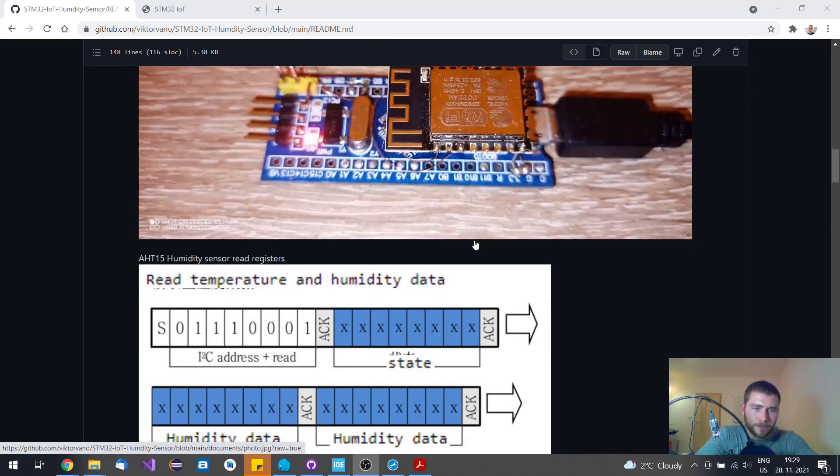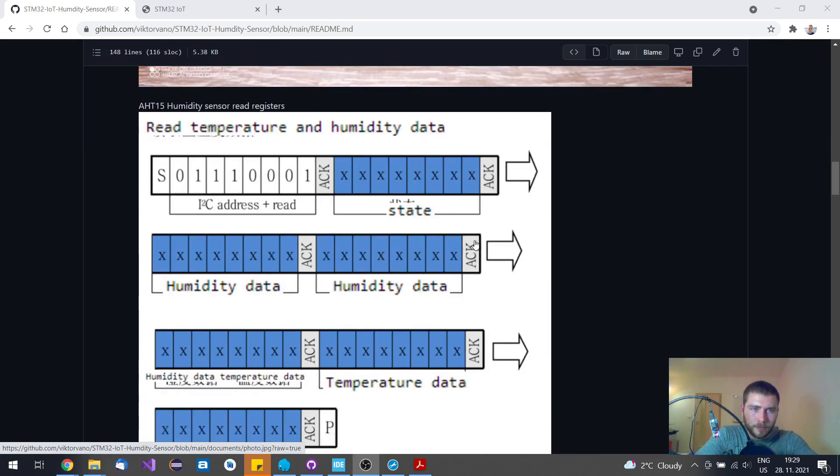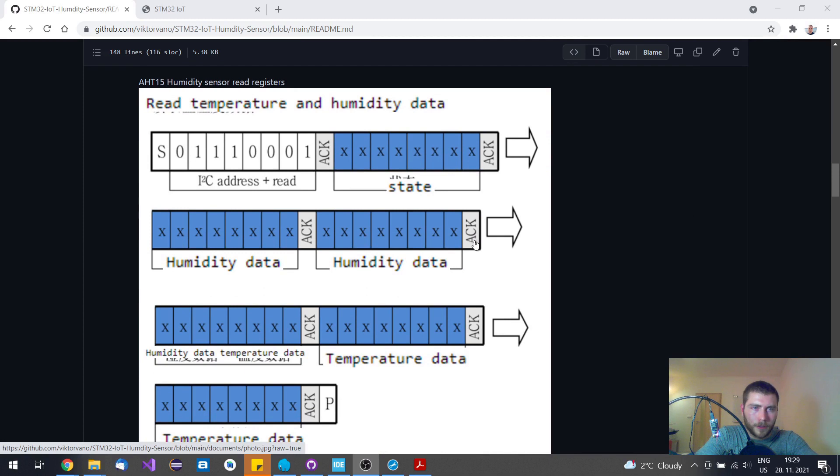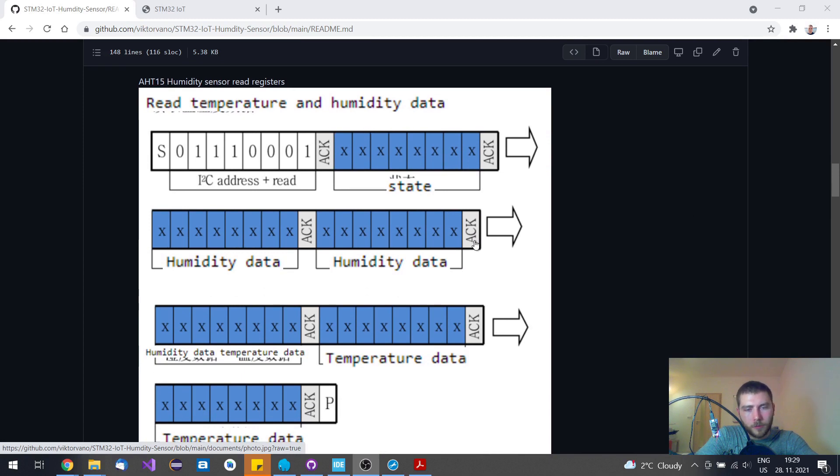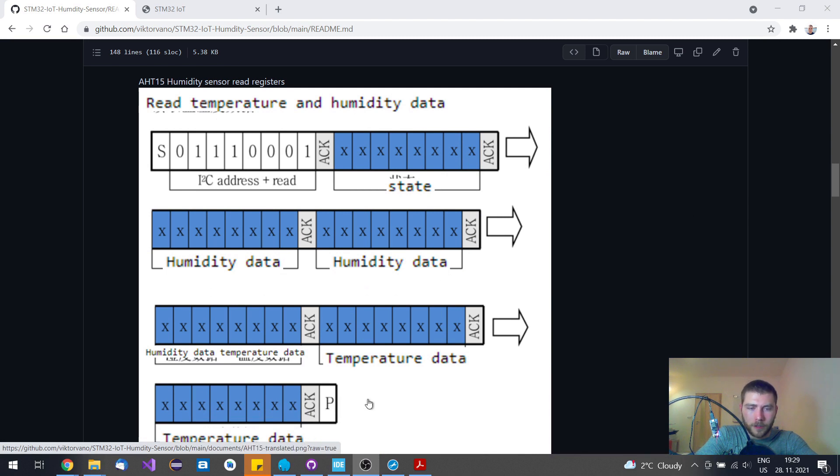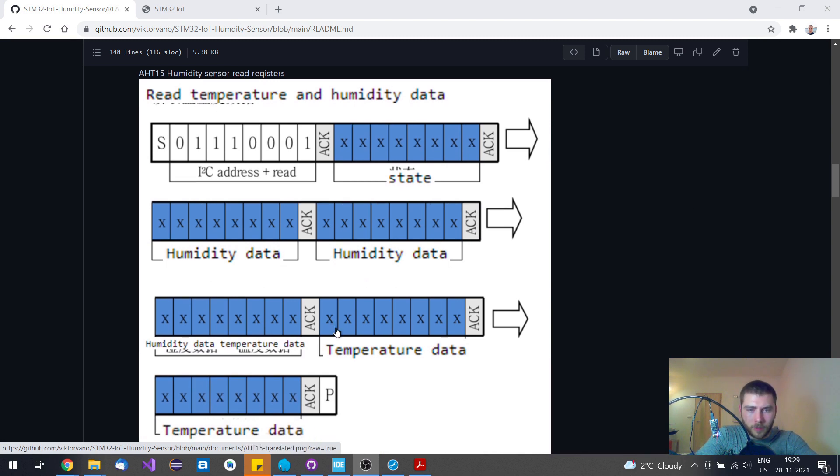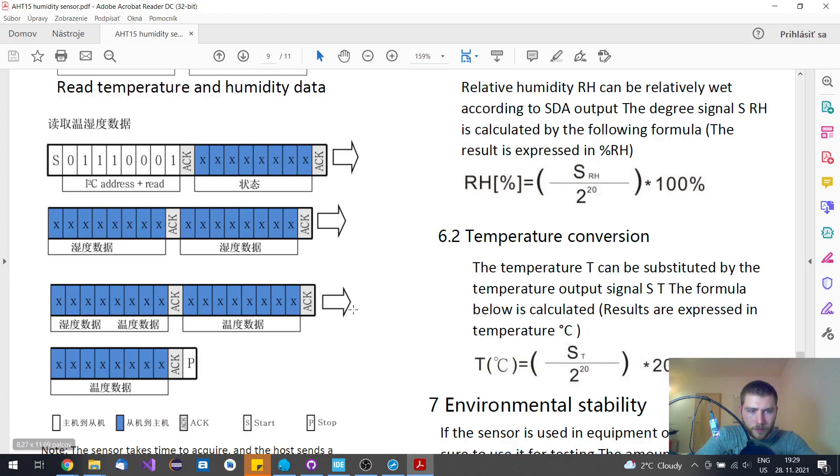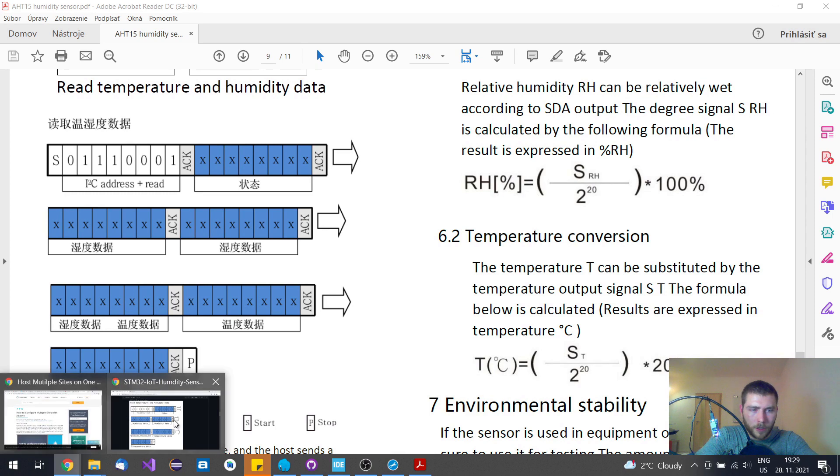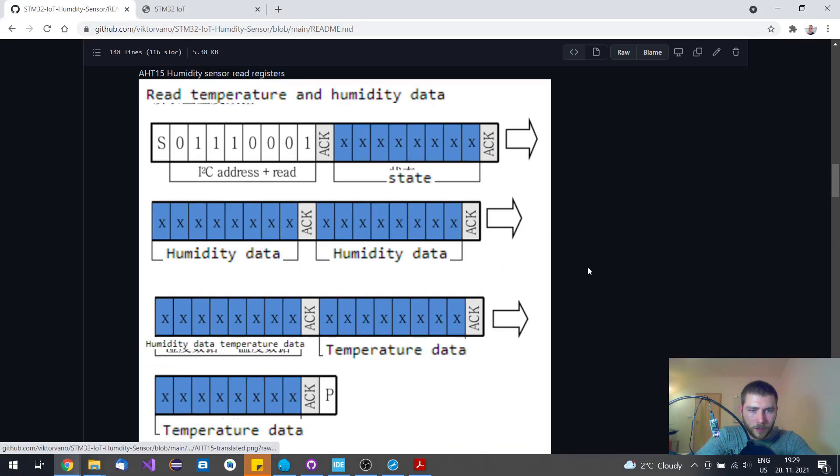I was making the whole library for this relative humidity sensor, and this was in Chinese, this register, so I had to translate it first. Here we have it fully translated.